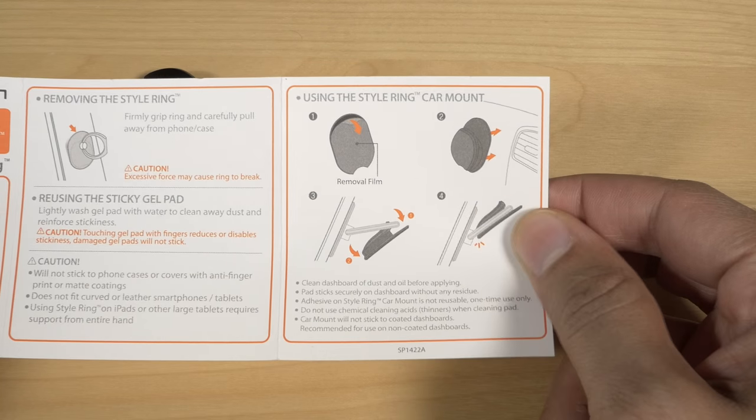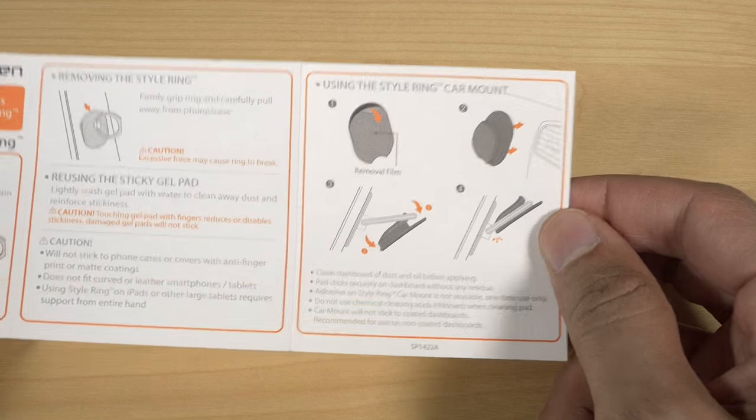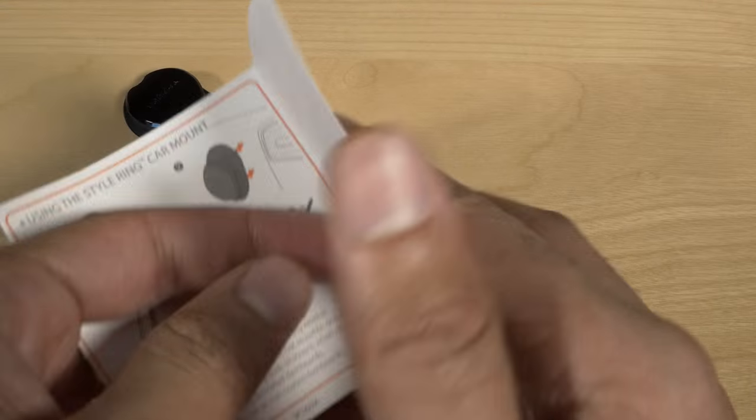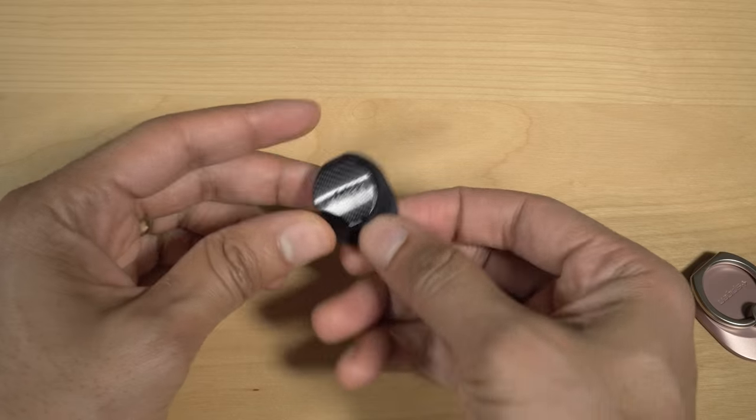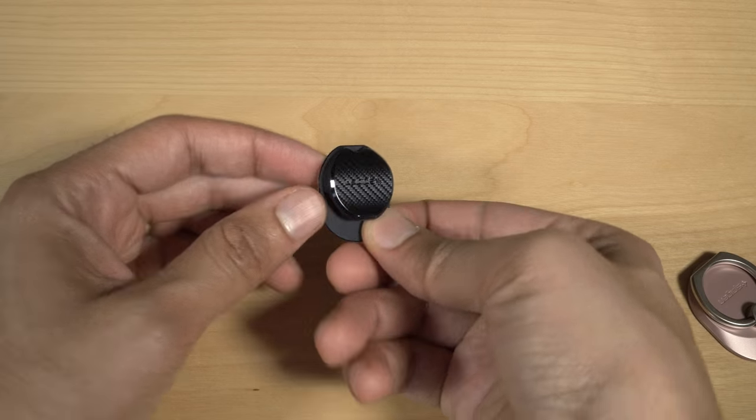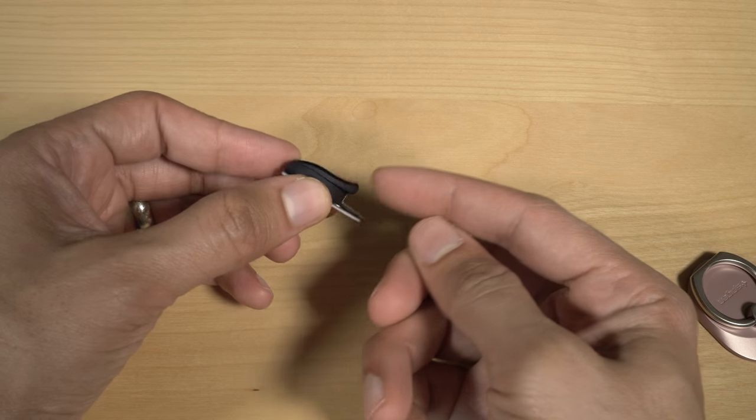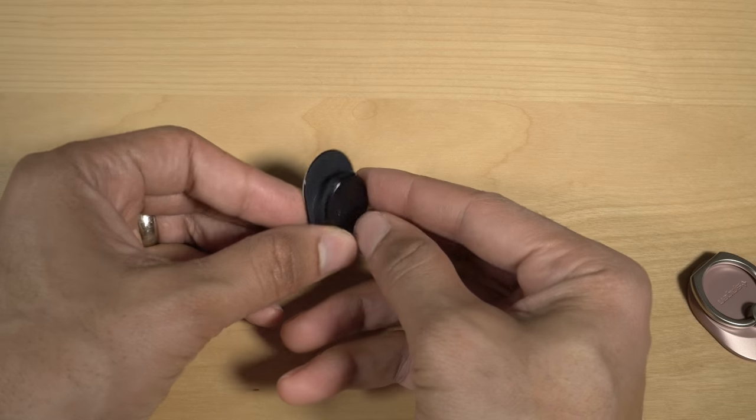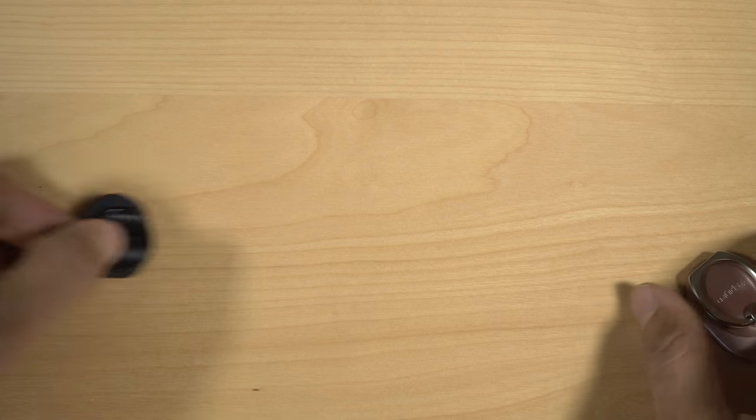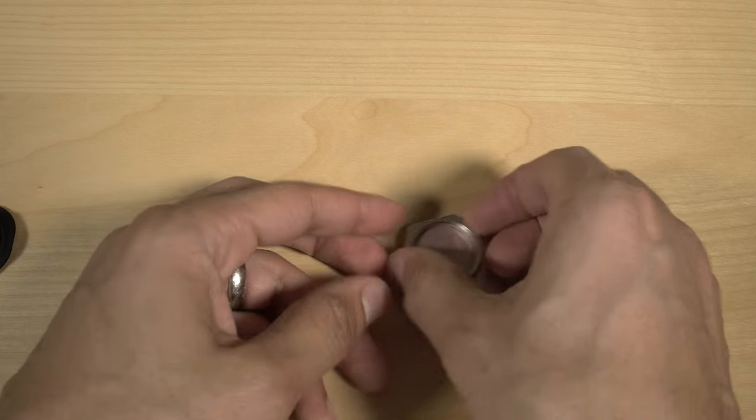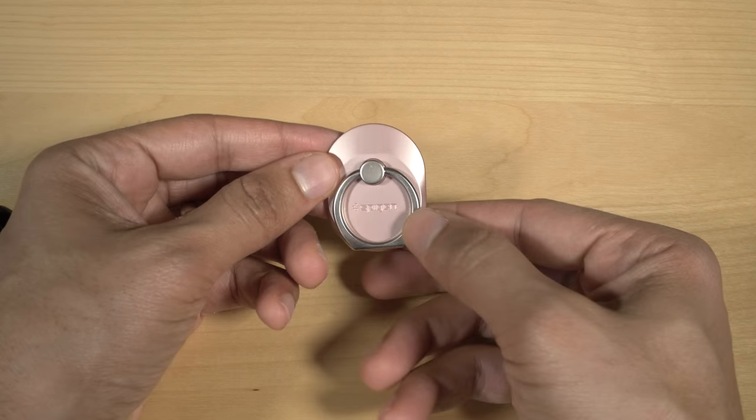There's also instructions for using the style ring car mount, which is actually right here. We're not going to use that in this video, but basically this attaches to your car via the adhesive sticker, and then you can use the little hook to hang the style ring that's connected directly to your phone or phone case.